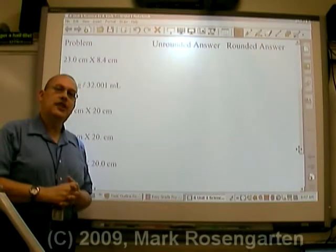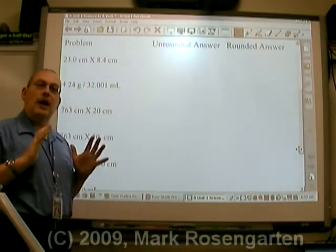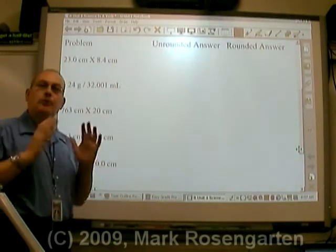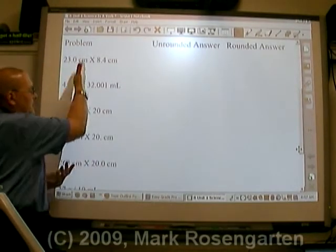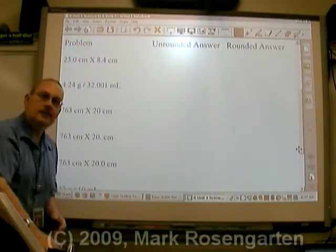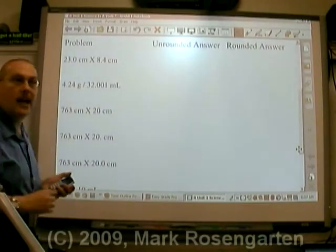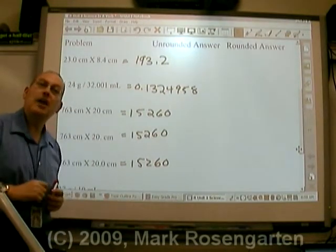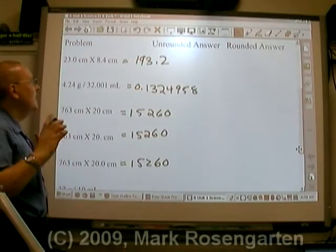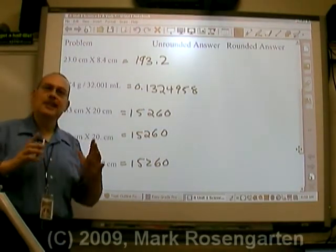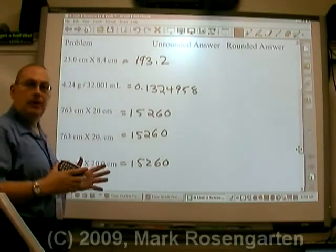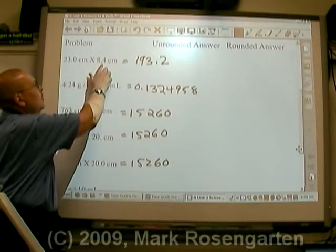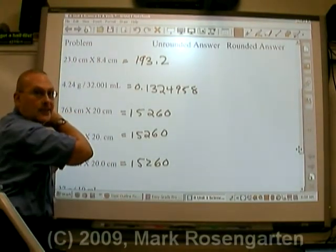Now let's do multiplication and division, because you don't use the same technique as addition and subtraction — you use a different method to round off your answer. When you add or subtract, you round to whichever place went out the least far. When you multiply or divide, you round to the number of significant figures that the measurement with the fewest significant figures has.